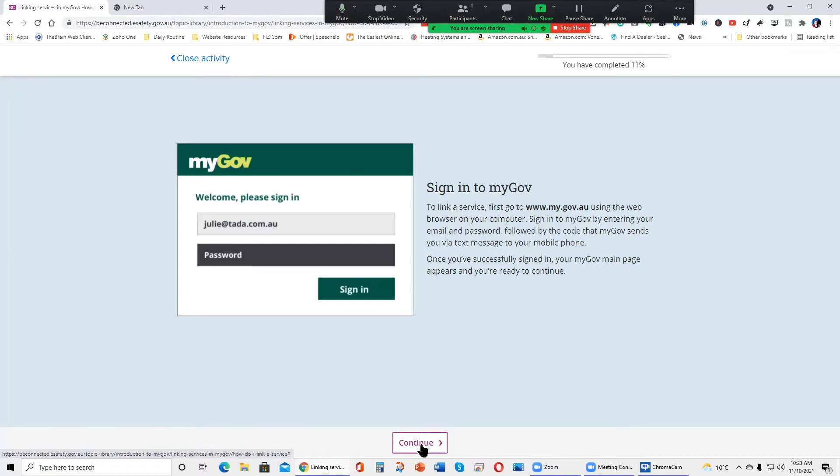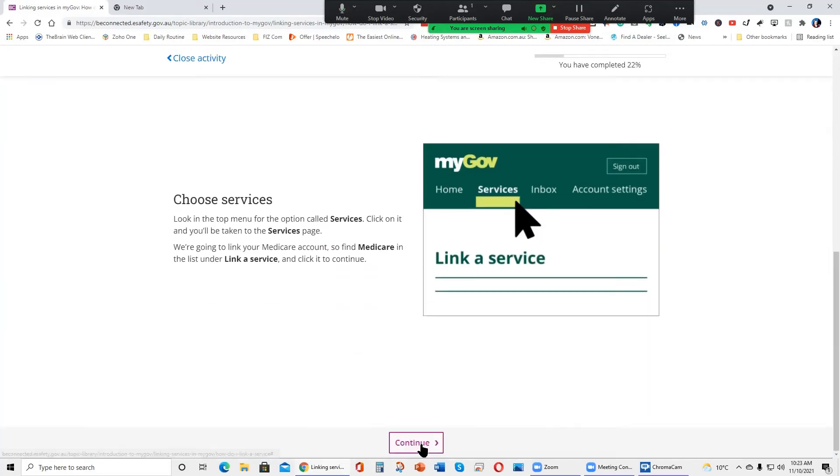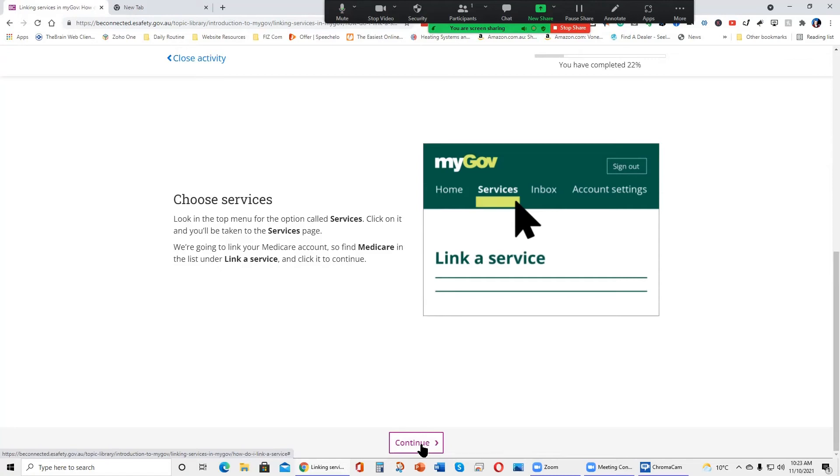So it's important to note here that it is best to do this on a computer because you'll need your phone for verification codes and bits and pieces. Choose Services. Look at the top menu for the option called Services. Click on it and you'll be taken to the Services page. We're going to link your Medicare account, so find Medicare in the list under link a service and click it to continue.